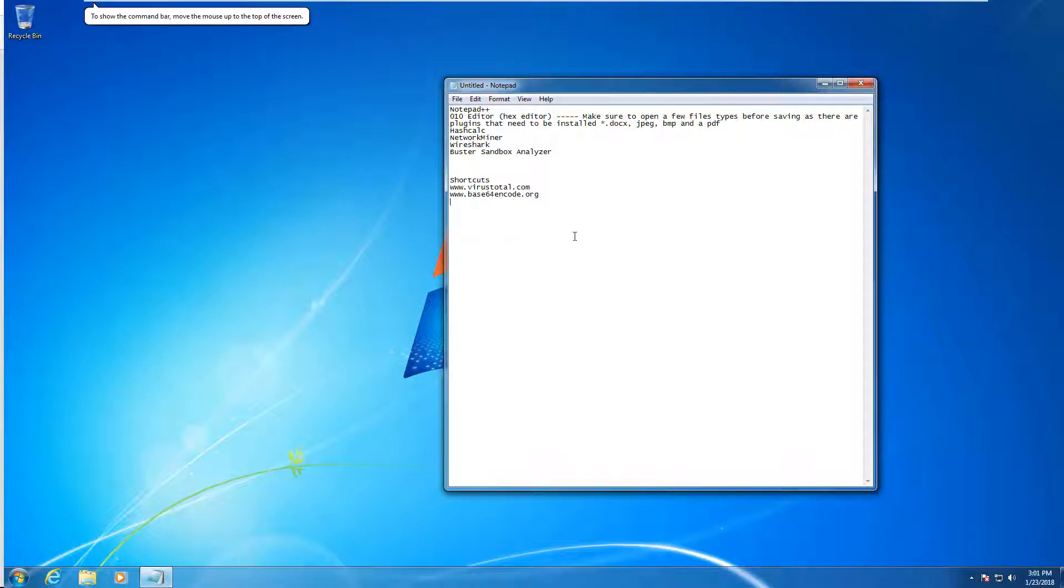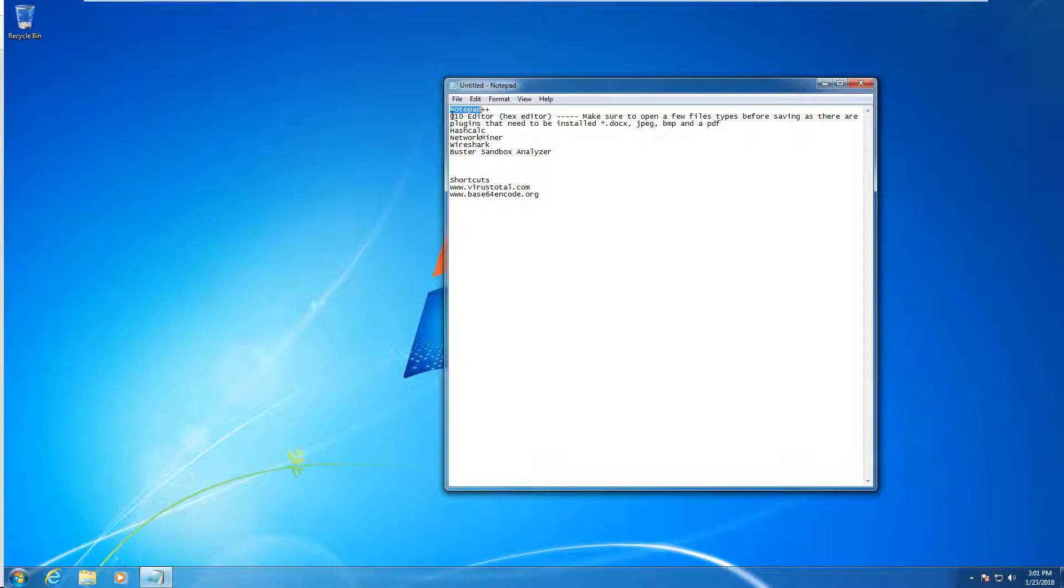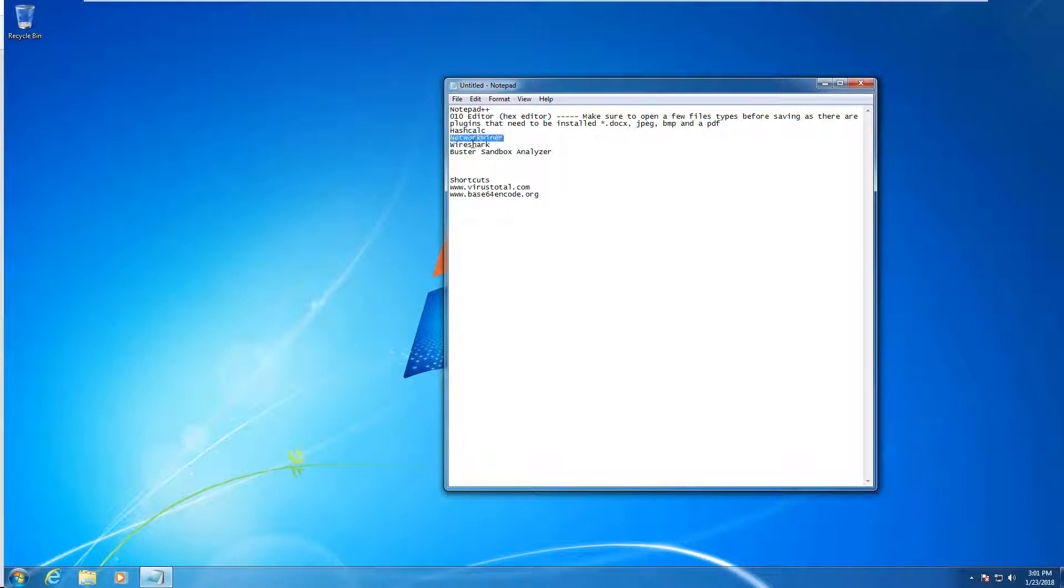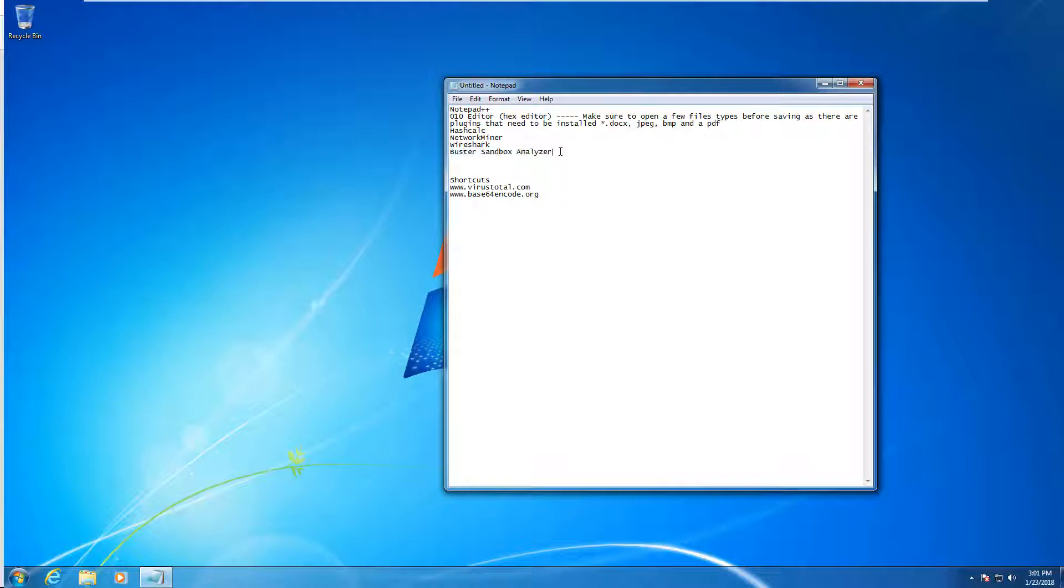Some of the tools we're going to be using from our book include Notepad++, the 010 editor as our hex editor with the appropriate plug-in, HashCalc, NetworkMiner, Wireshark, the Buster Sandbox Analyzer for a little bit of malware analysis within our network review, and we have a few web shortcuts.